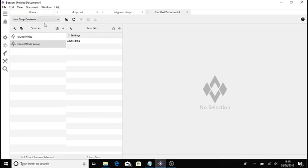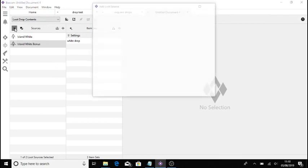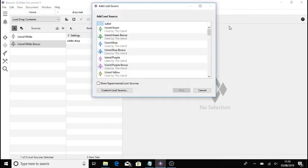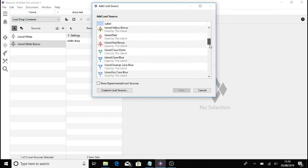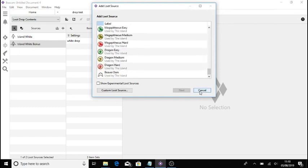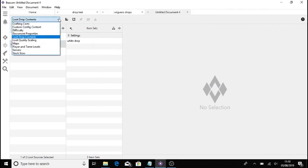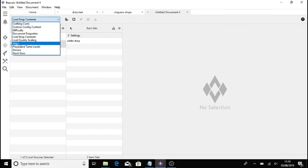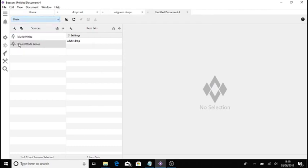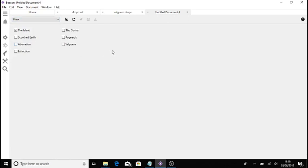Also, there is a little thing that I must show you because some people are probably looking now like, why is it all saying island, island, island, island, and it's only got broodmother, megapithecus, and dragon. Right. Let me show you how this works. You see this bit here, loot drop contents with a little arrow. You click on this and there will be a section for maps.